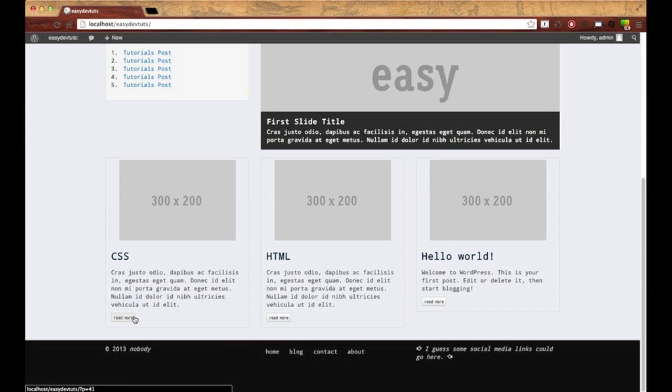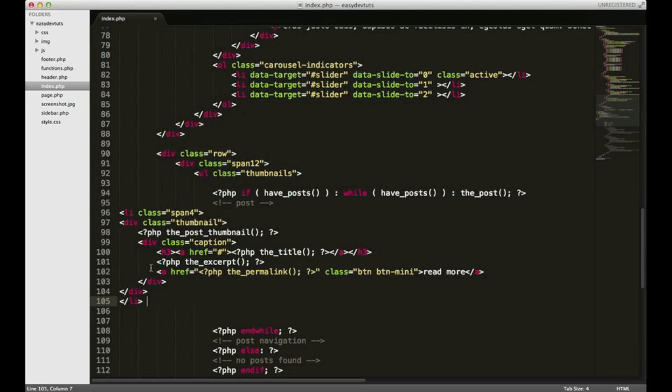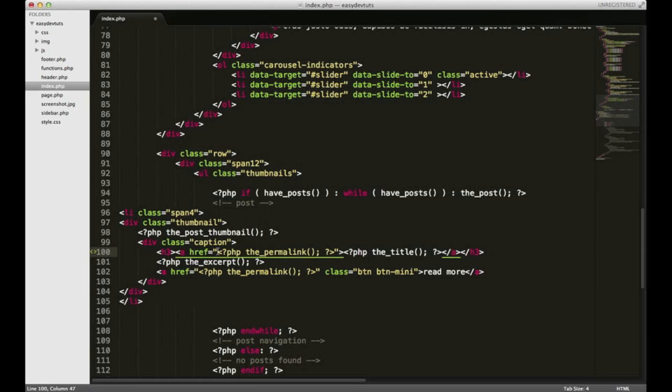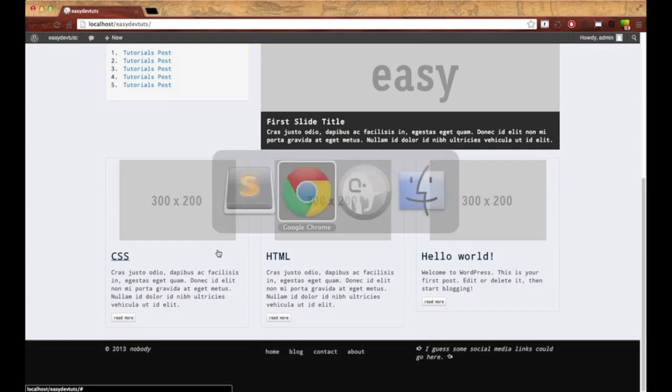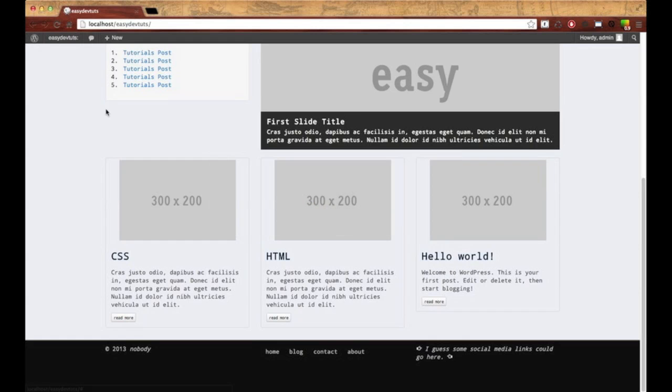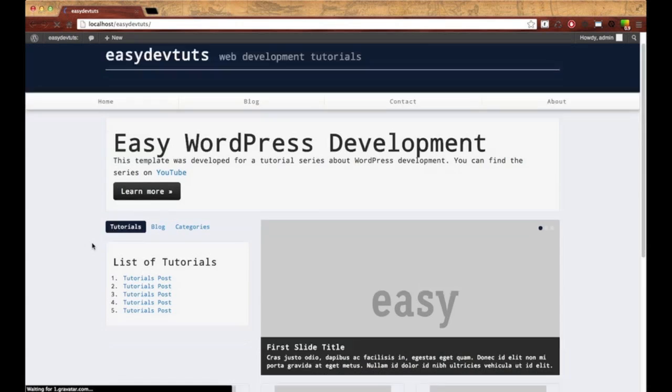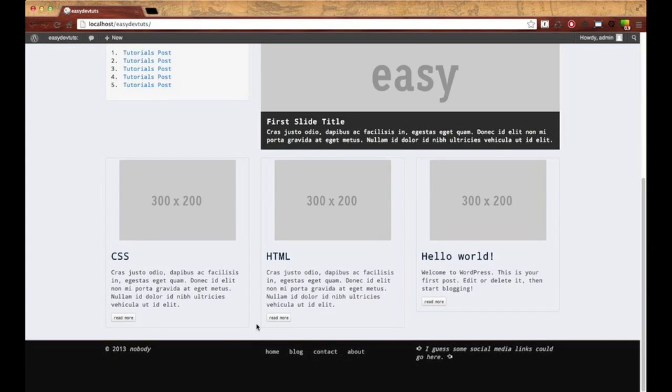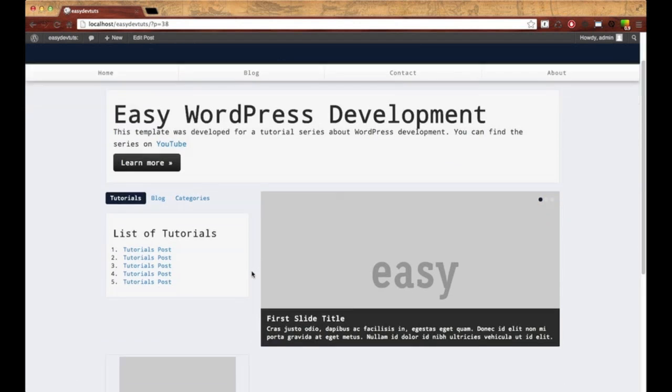When you click on the link, actually, I don't think I set this up. I'll set this up really quick. I'm just going to copy and paste the permalink. And I'm going to put it right here for our title. That's better. Refresh. And when you click on one of these links, the title or read more,